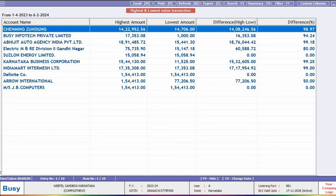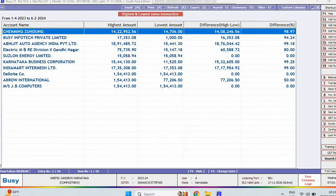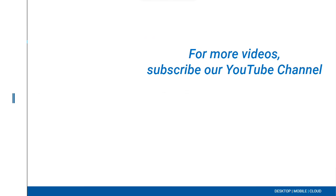So update your Busy to version 10.0 and enjoy the latest features and benefits. For more videos, please subscribe to our YouTube channel.